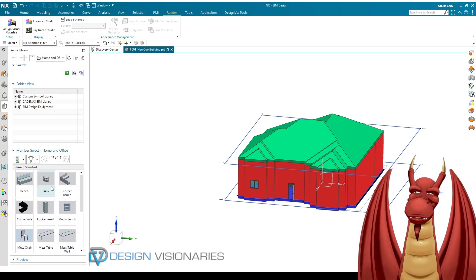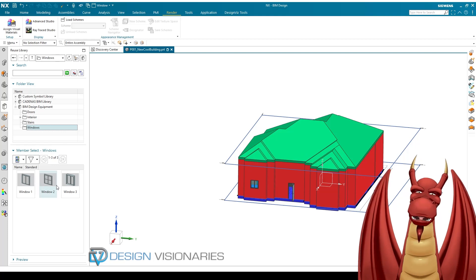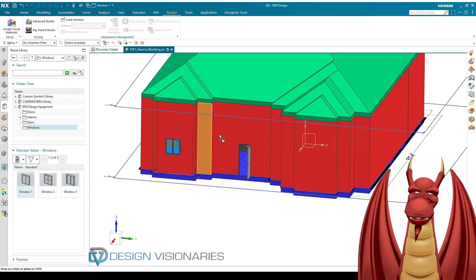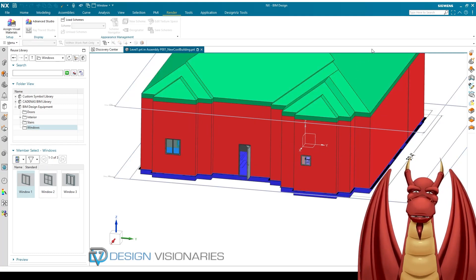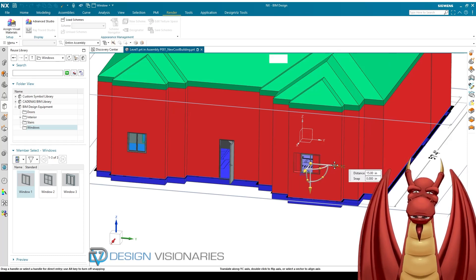There are doors and windows I can add. If you go to BIM Design Equipment, you'll see several different things — this is all part of your reuse library. If you have your own custom windows and doors, you can throw them in there to reuse in your building. Just to show you, I can place a window and it allows me to change the sizes. It's basically a product template part where you bring it in, get a nice UI, and choose the sizes.